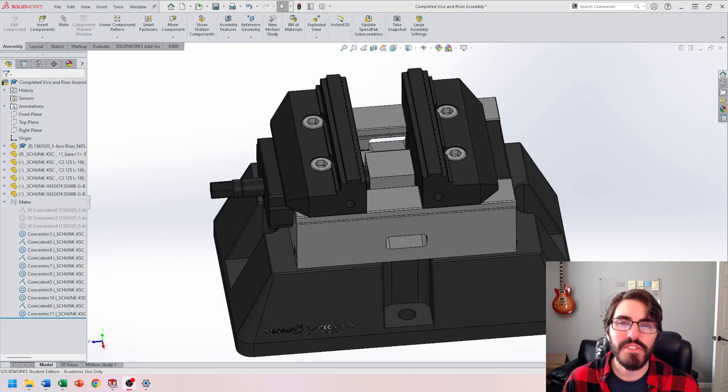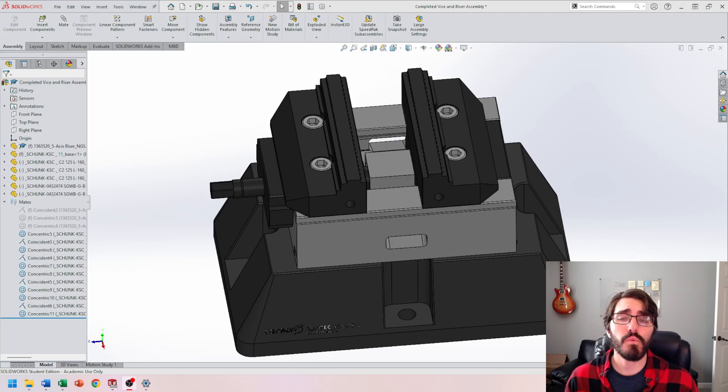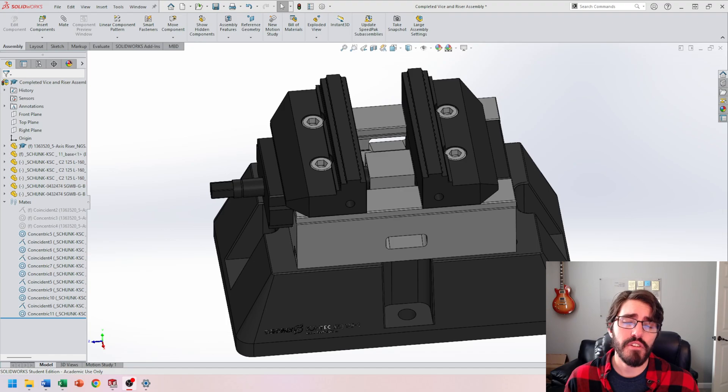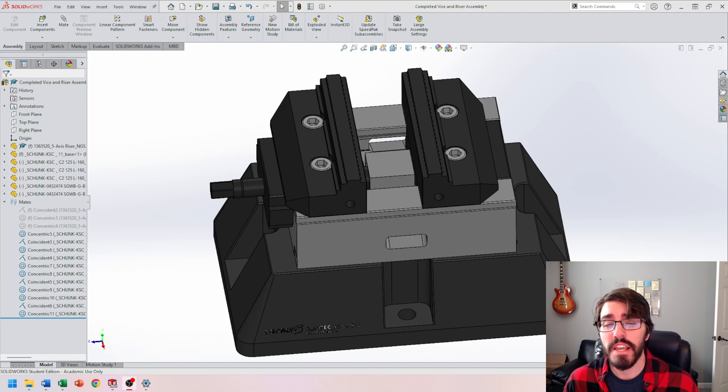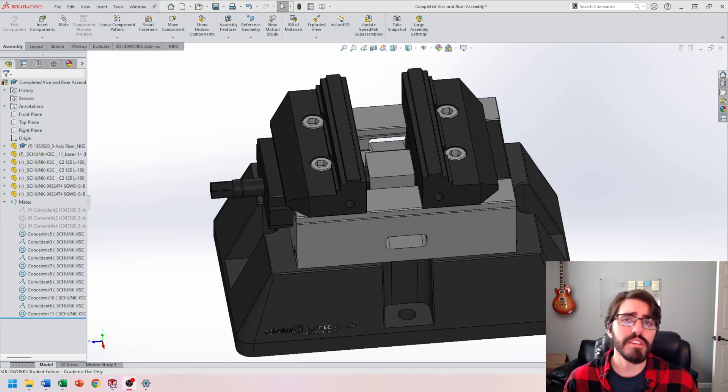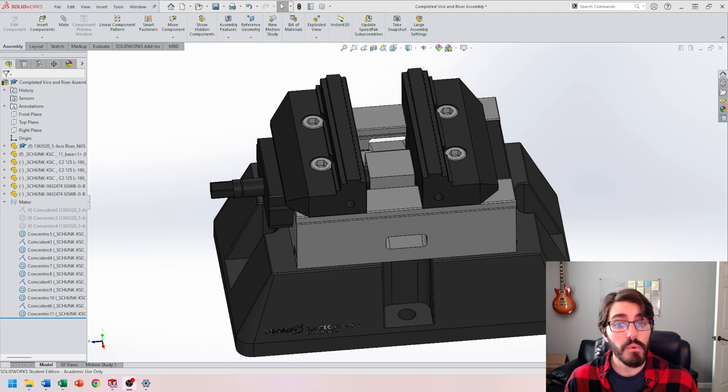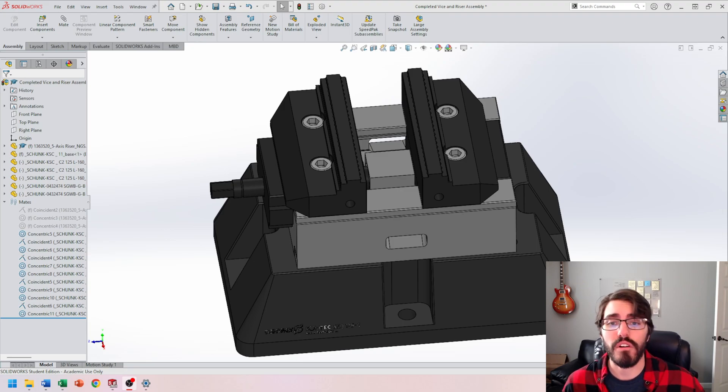Hi everyone, welcome back to Art of the Part. In this video we're going to continue our discussion of SOLIDWORKS assemblies and I'm going to cover advanced as well as mechanical mates. Those are very specific mates that will be helpful when dealing with moving parts, which is a perfect candidate for our vise and riser assembly.